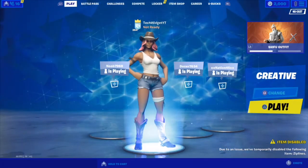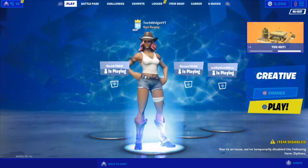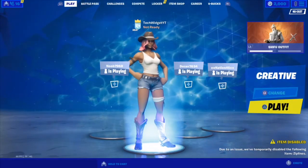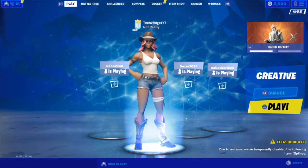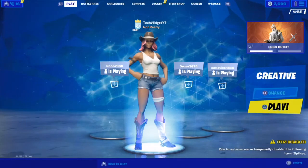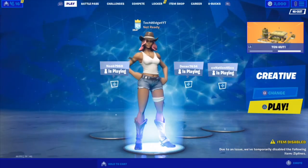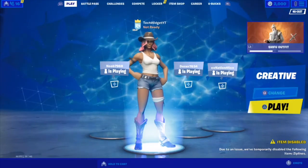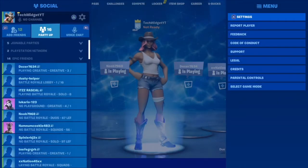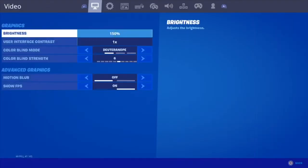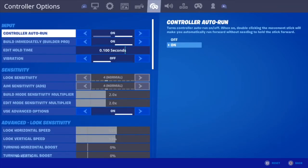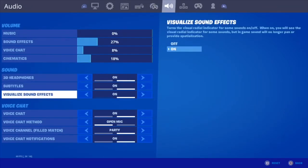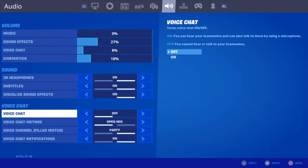There are actually two things you can do. First, go into Settings, go into Audio and Voice Chat, turn it off, apply it, and exit the screen. Then go to Settings again and turn it back on, apply that, and go back — and it should be working.